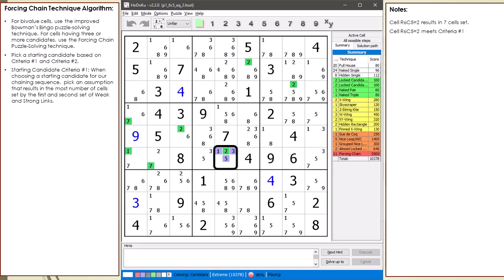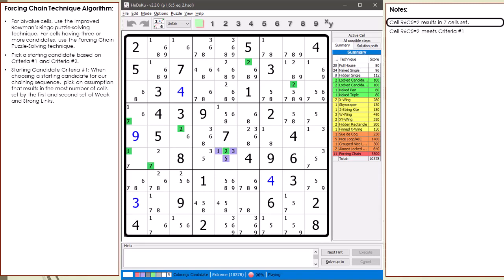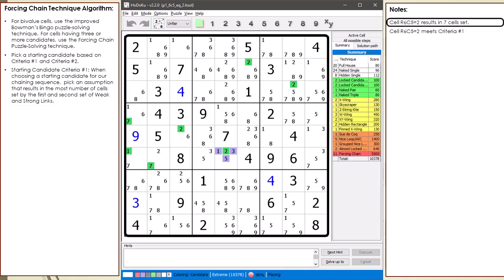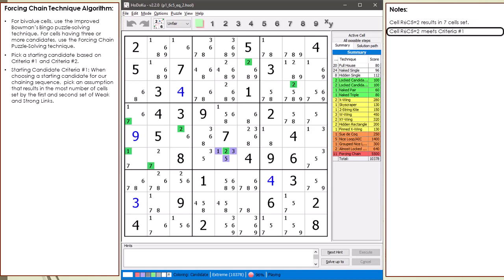Take a closer look at cell 6,5. If we assume cell 6,5 has been set to a value of 2 — as indicated by its green color — we get a total of seven cells set in the first and second round of strong and weak links. We need an assumption that will have a chaining sequence that doesn't immediately stall. Having seven cells set is a pretty good indicator our chaining sequence will not stall, so assuming cell 6,5 equals 2 meets our first criteria.